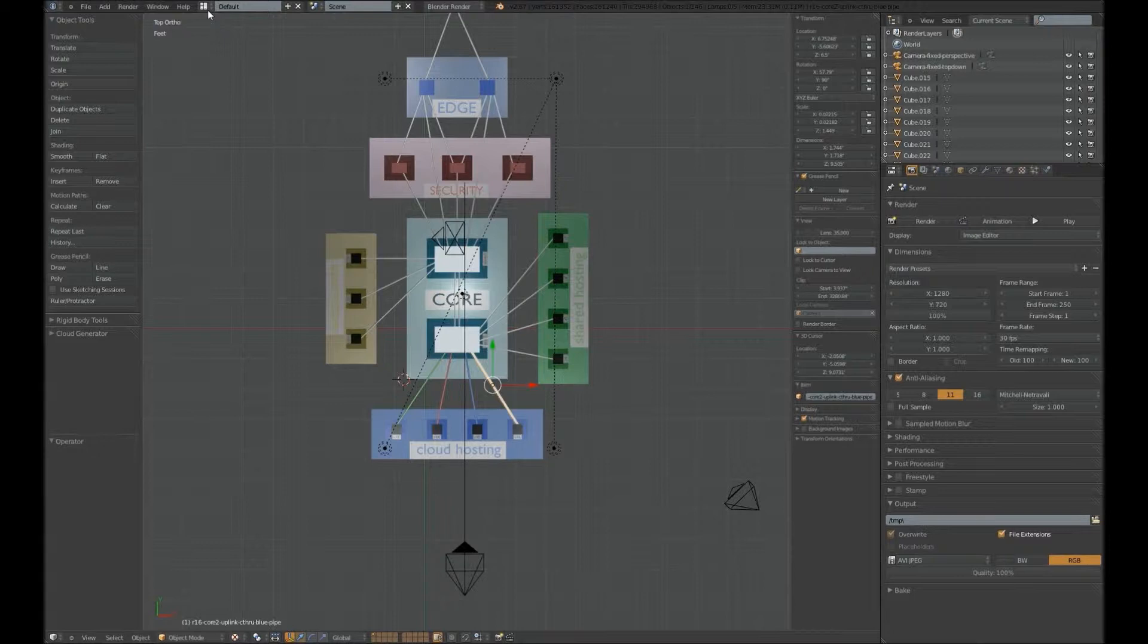Alright, there it is. So, from here, we want to be able to animate it.